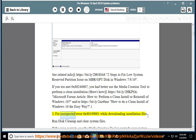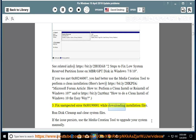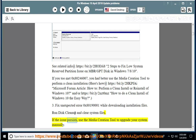Issue 3: Fix Unexpected Error 0x80190001 While Downloading Installation Files. Run Disk Cleanup and Clear System Files. If the issue persists,